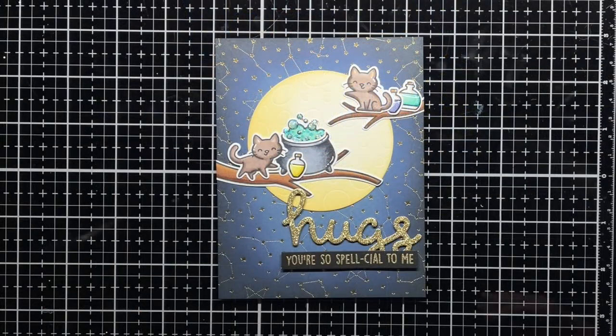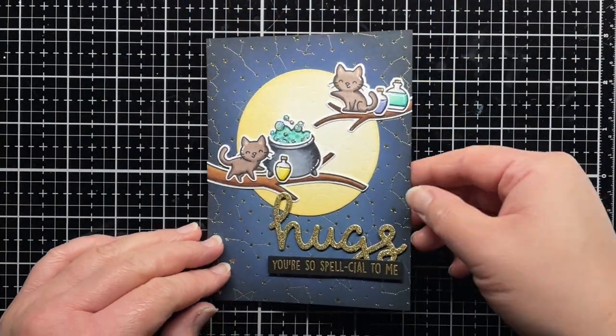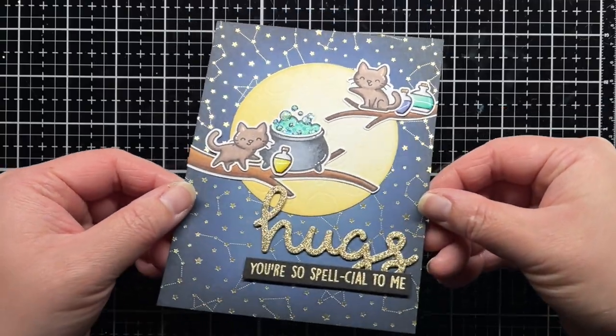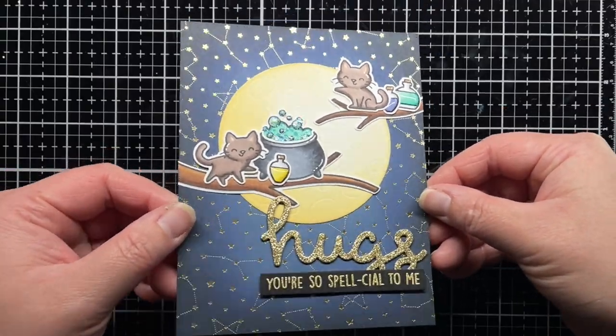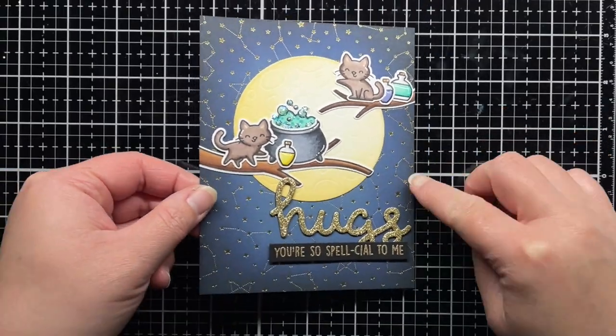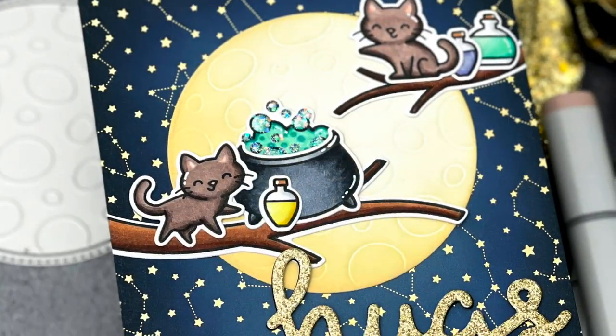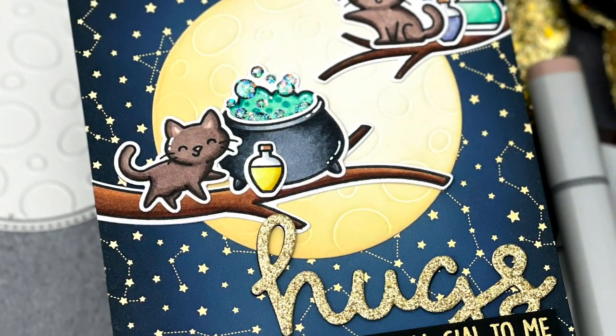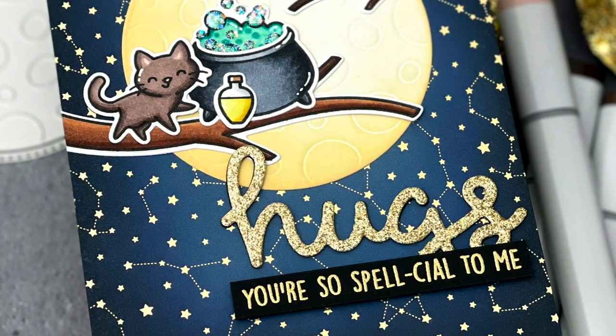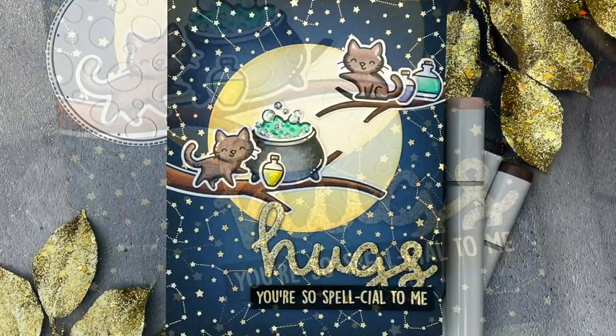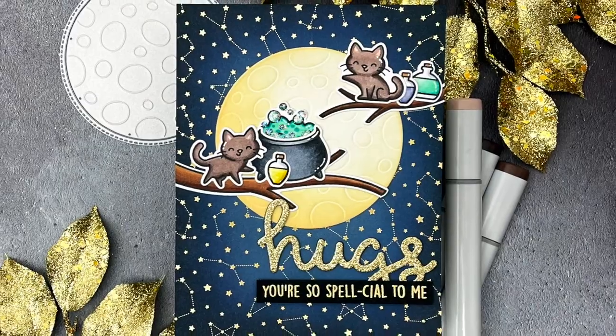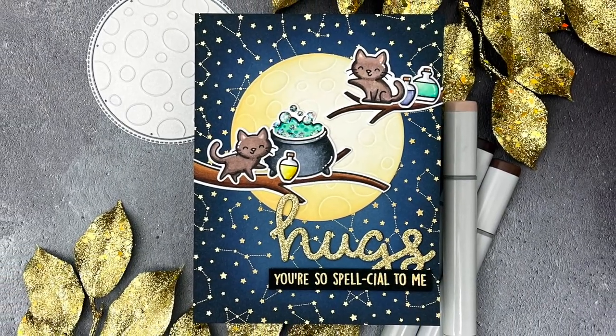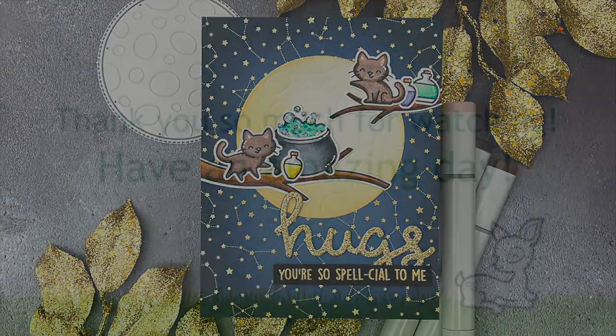And that's it! I hope you enjoyed today's video, and if you did, I'd love for you to give it a thumbs up and leave a comment. Be sure to subscribe to the Lawn Fawn channel for even more crafty inspiration. Thanks so much for watching, and until next time, have a fantastic day and happy crafting! Bye!